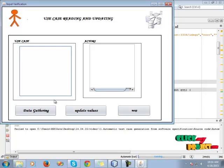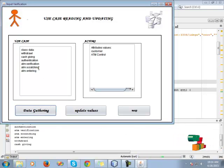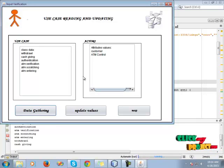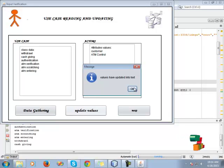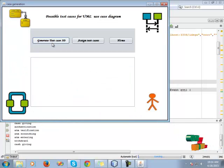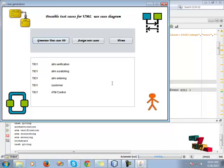When the ATM customer sends verification to the ATM card, the cash card is given through the automatic network and withdrawal of money. Then go back to the home page, click the use case diagram, click data gathering to gather the data — including authentication, verification, scanning, entering, and actions — and perform the update in the database. Then click OK and go to the next step.